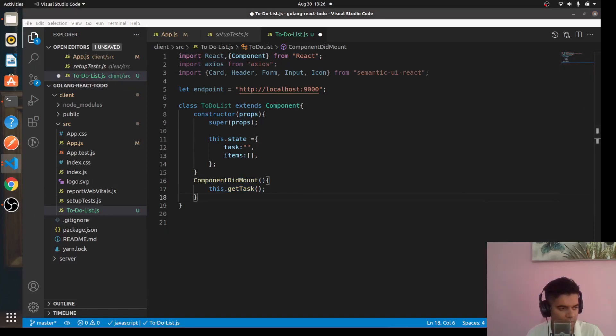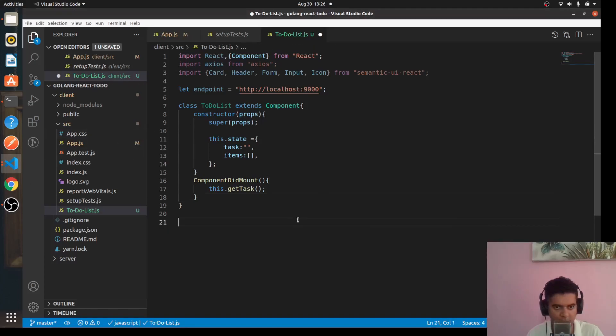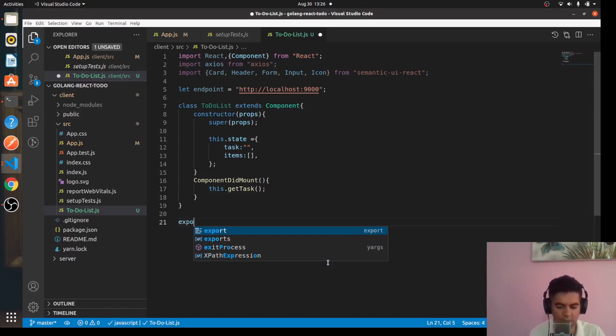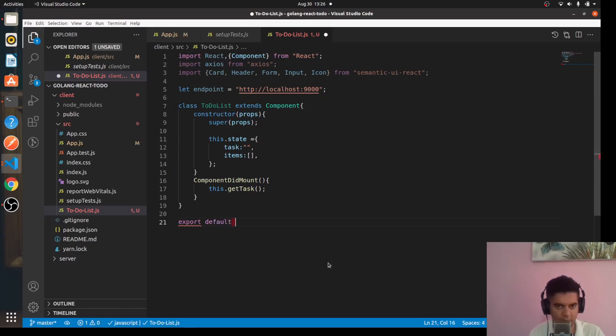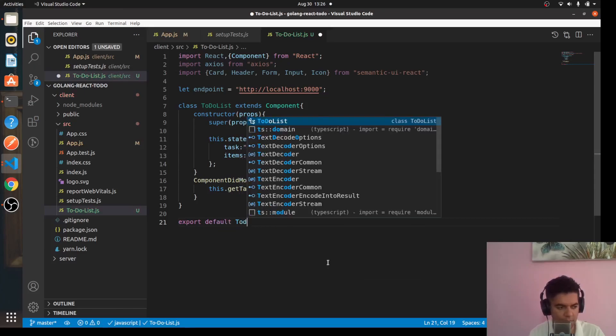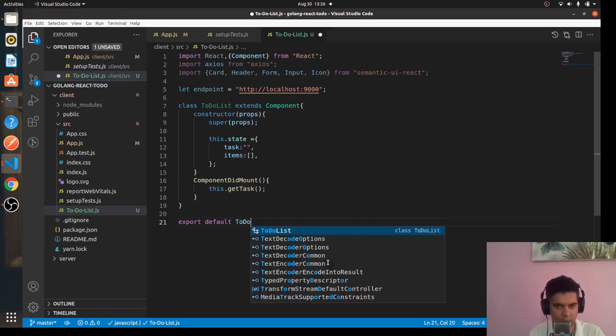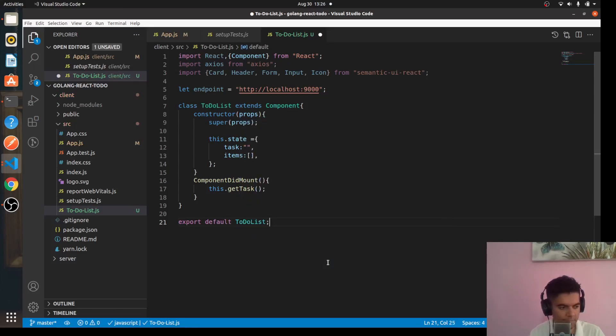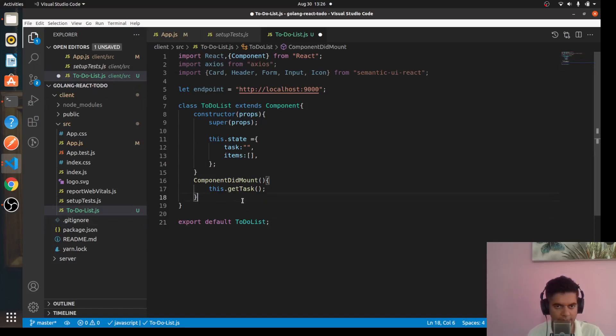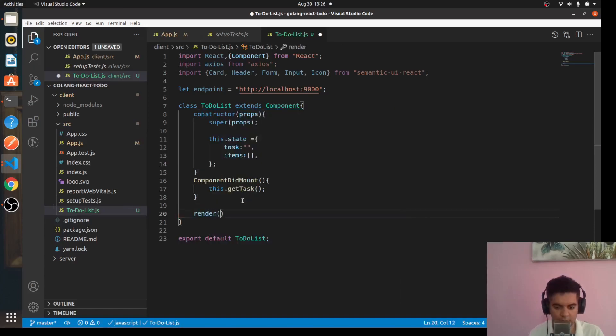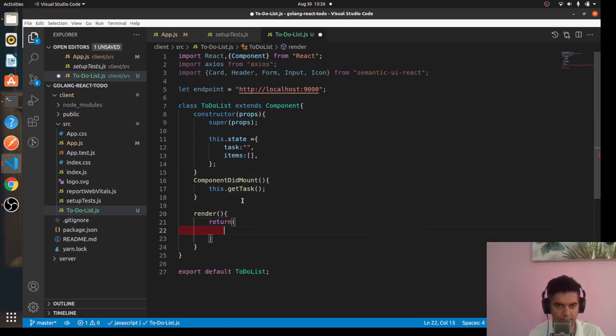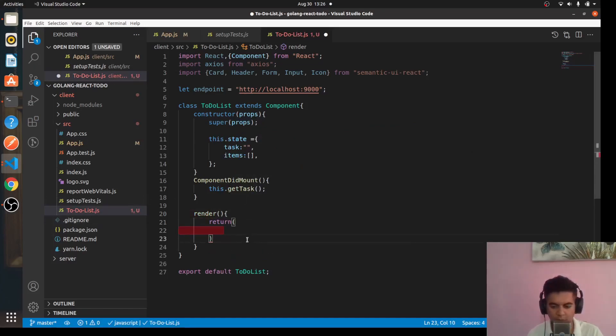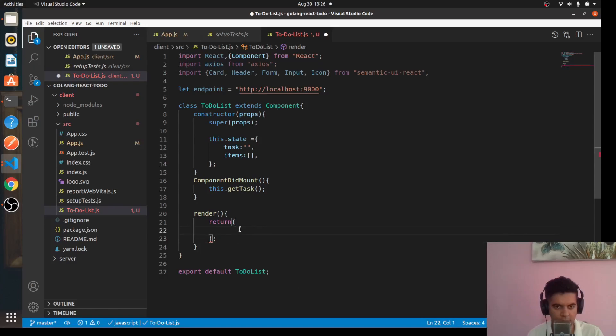After making that fix, we can go ahead and start working on the rest. At the end of this file you want to export default todolist. And here you want to have your render function. So we'll say render, return, and at the end of the return you ideally want to have a semicolon. And while returning, inside return you'll have a div.